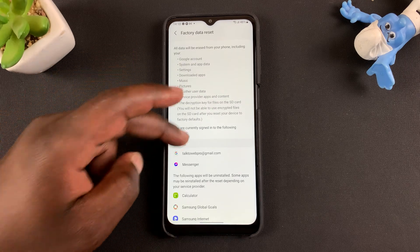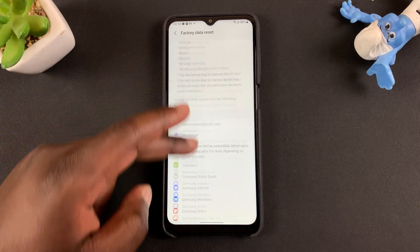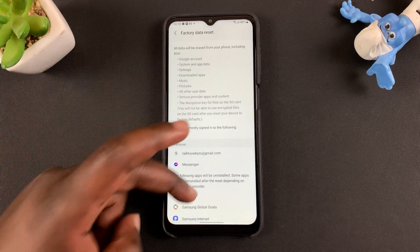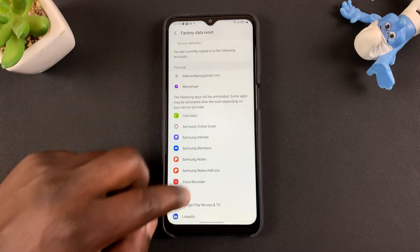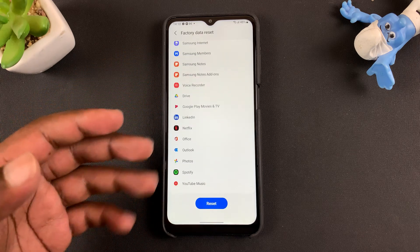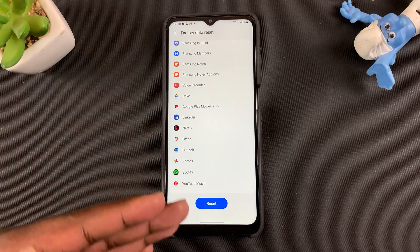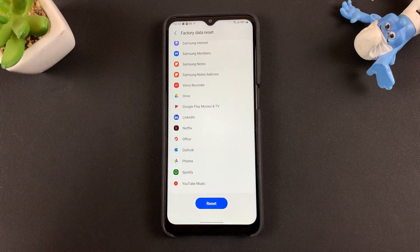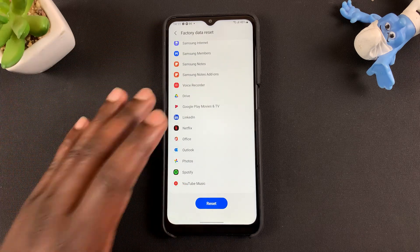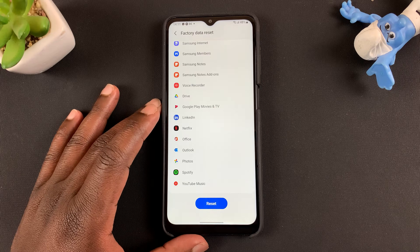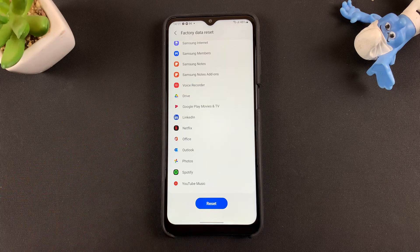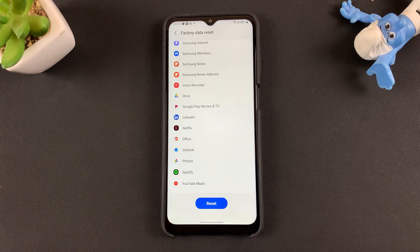It's going to give you all the information about resetting your phone. You should know that it's going to wipe out everything on your phone — it's going to go back to exactly the way it was the first time you pulled it out of the box. It's going to completely erase everything.